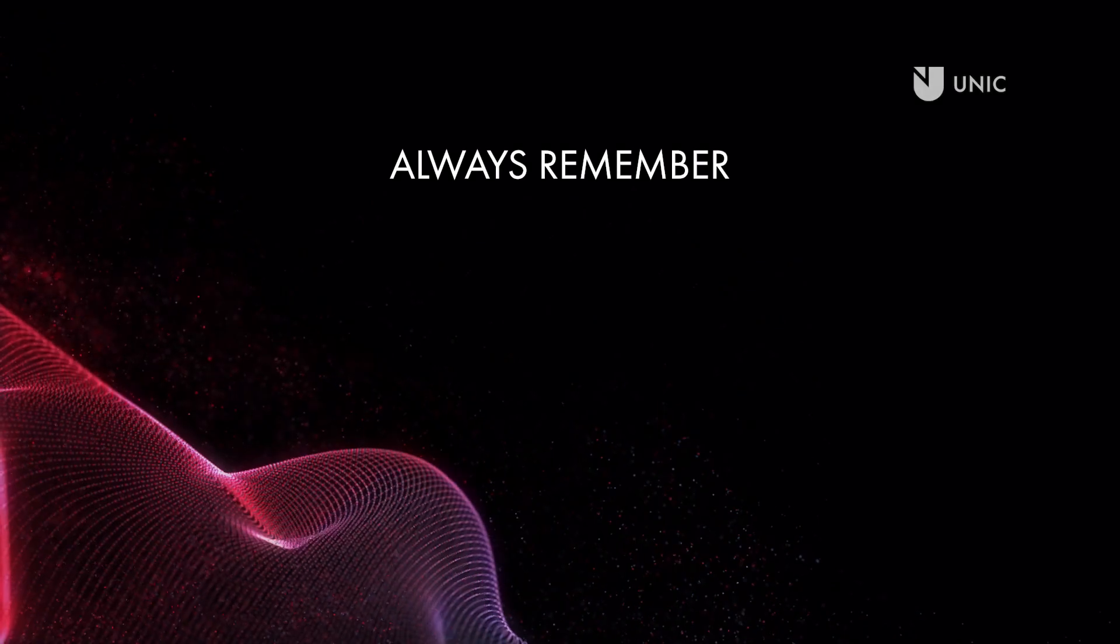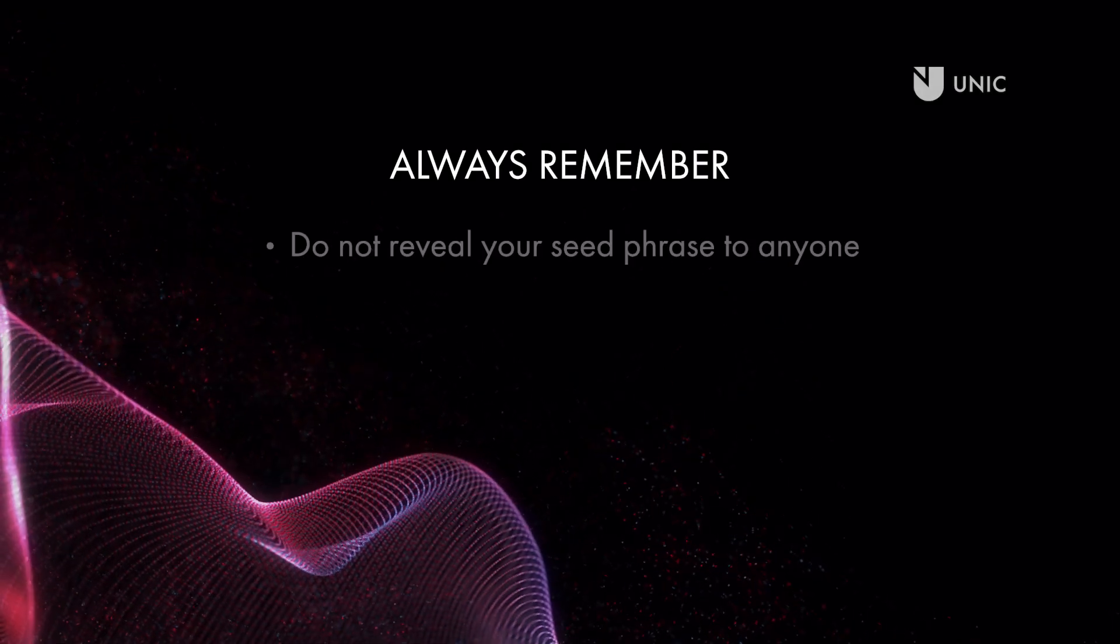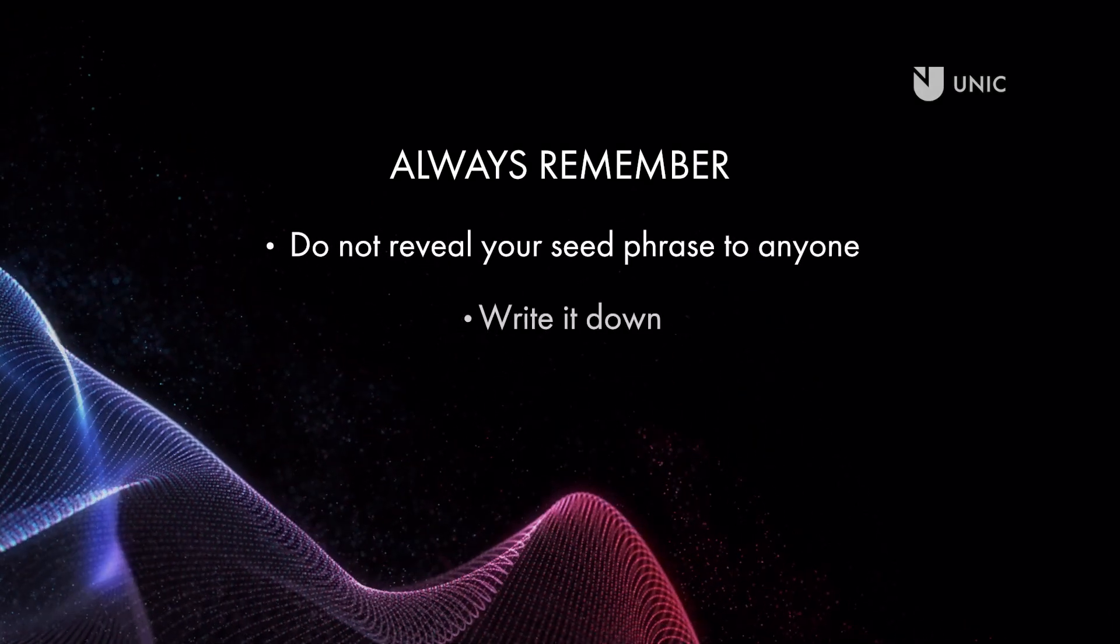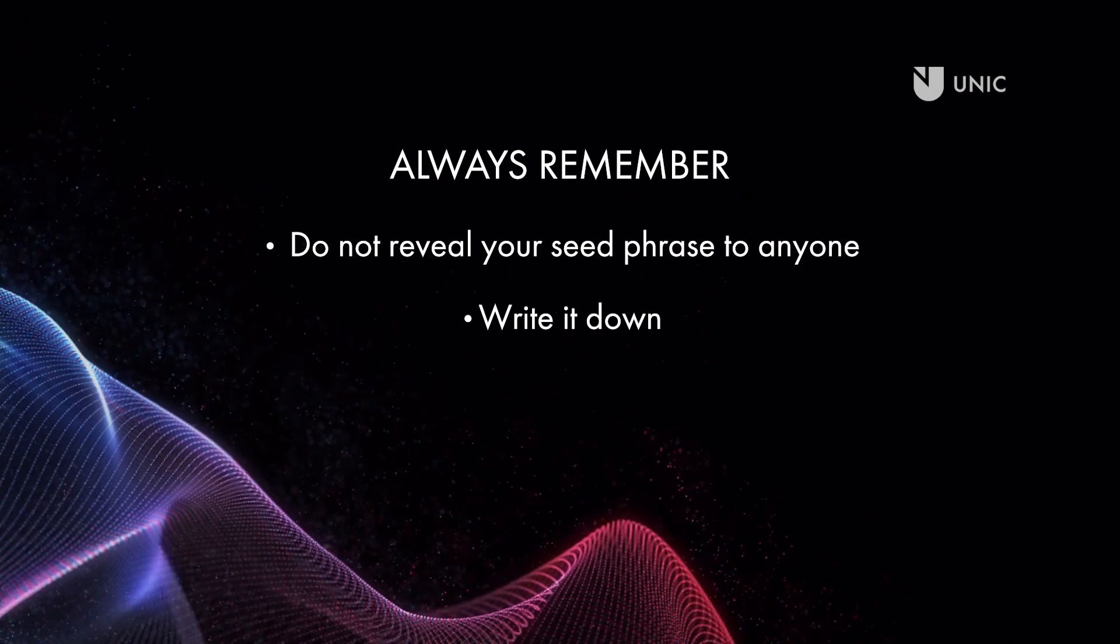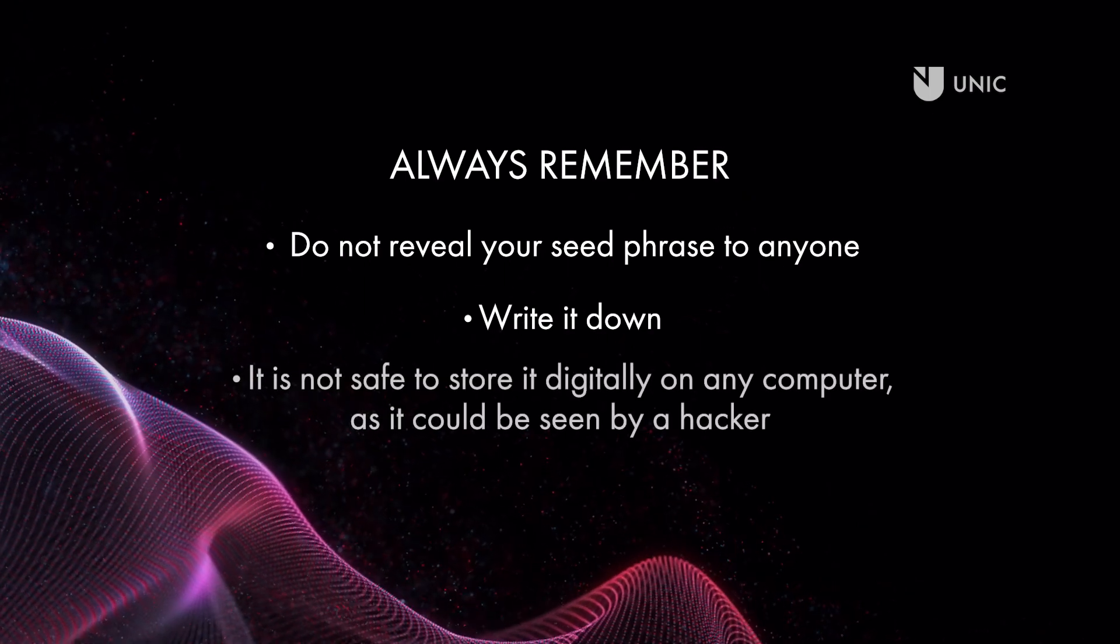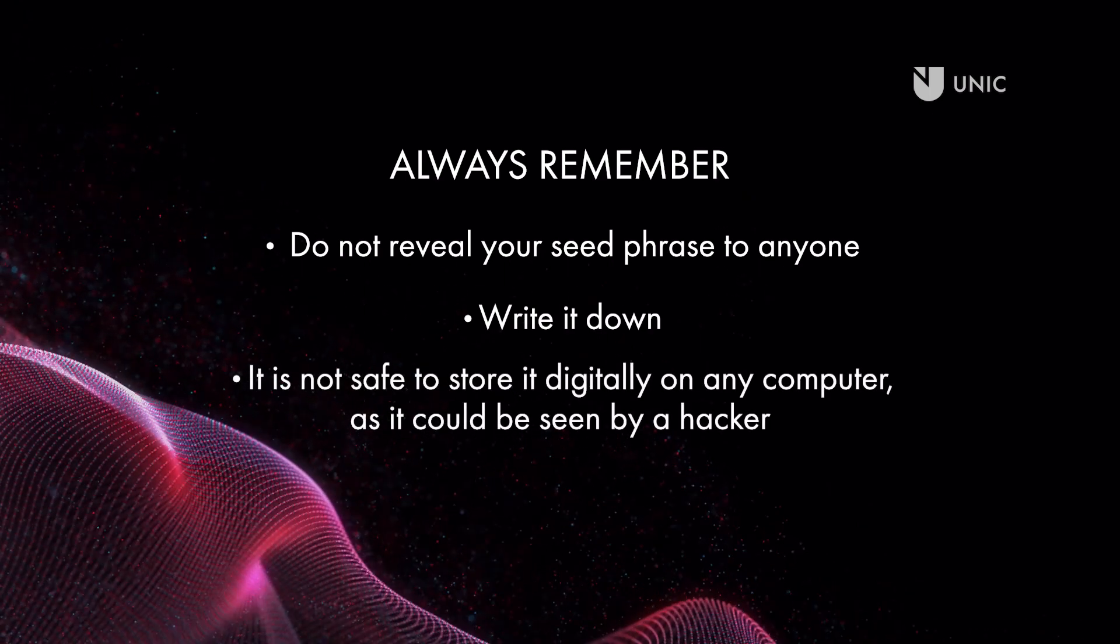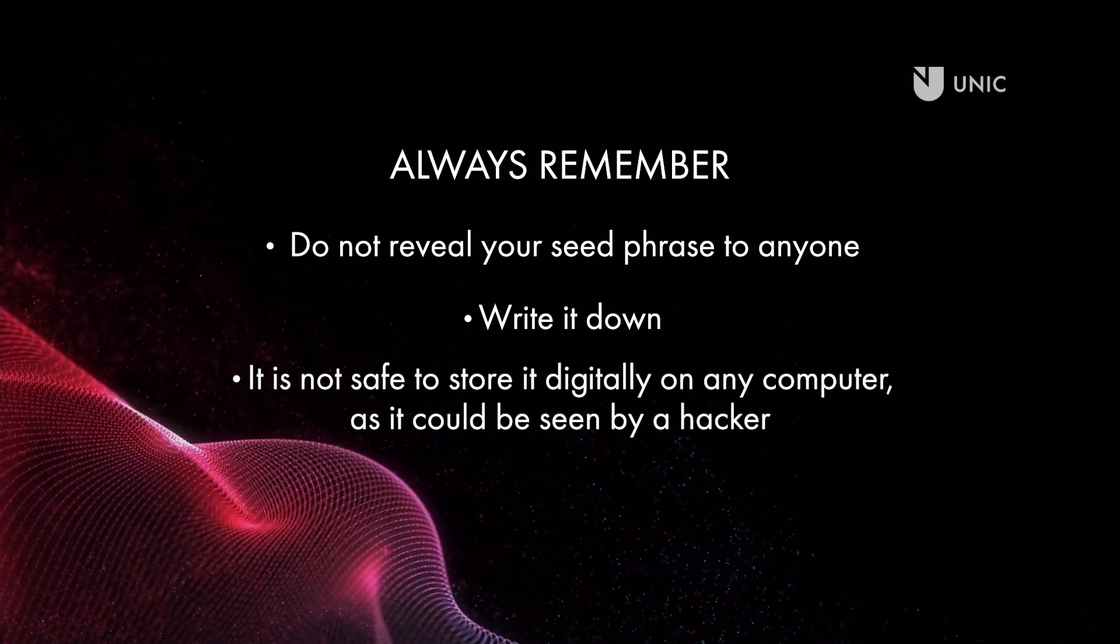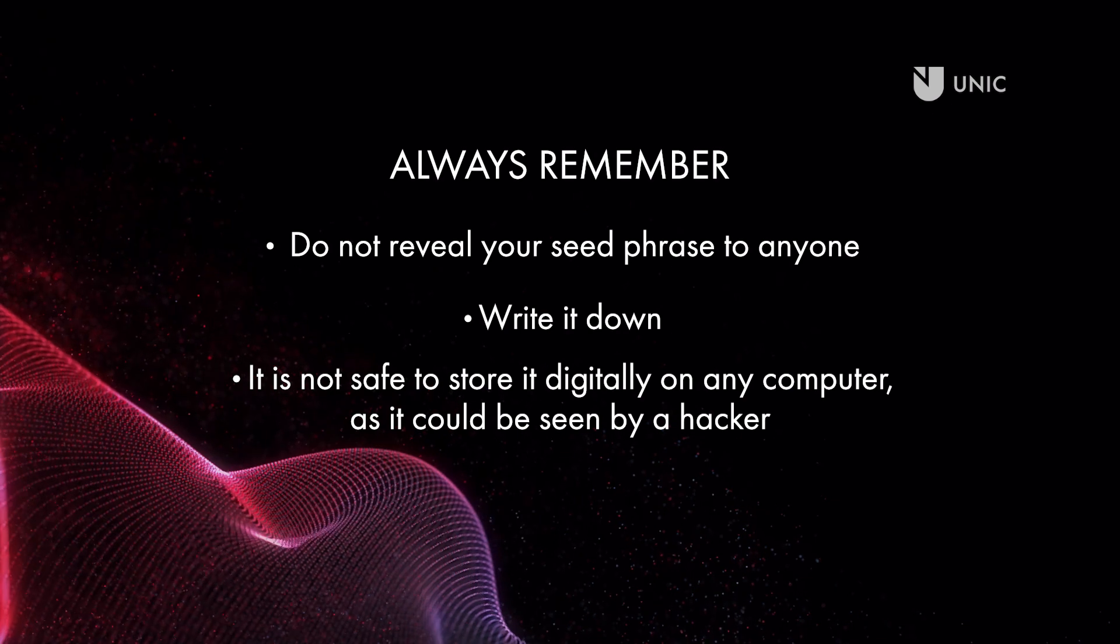Always remember: Do not reveal your seed phrase to anyone. Write it down. It is not safe to store it digitally on any computer as it could be seen by a hacker.